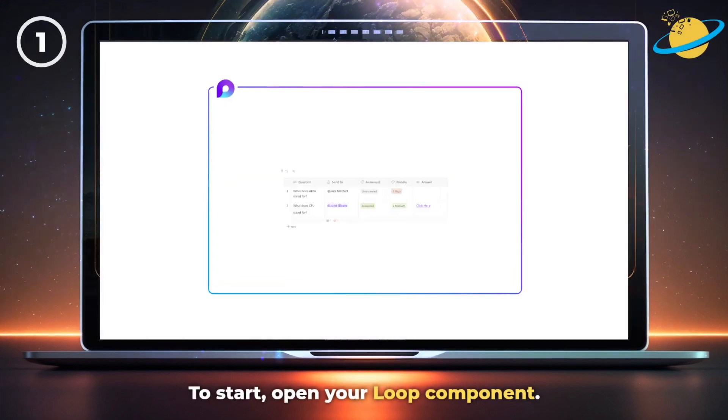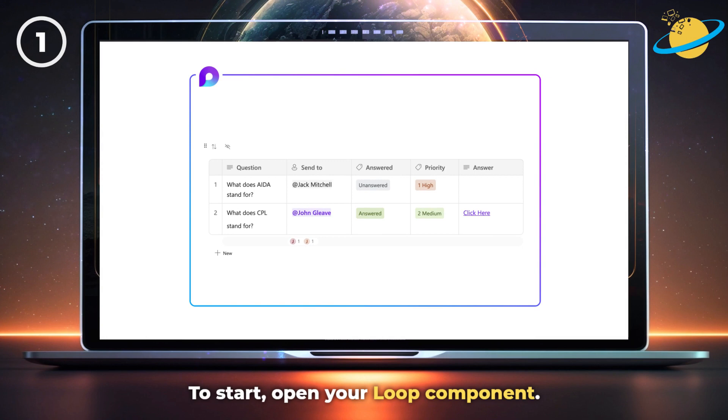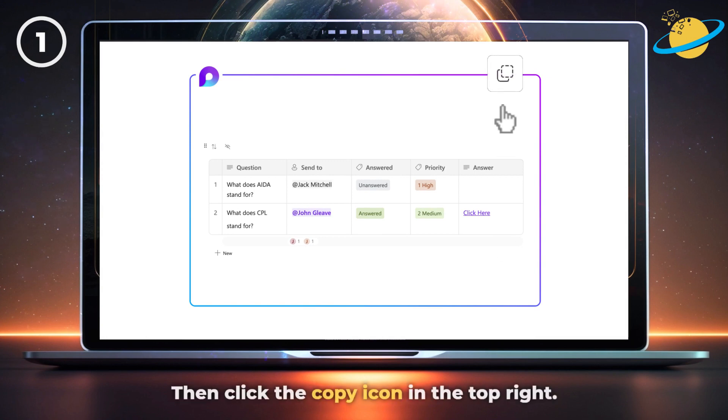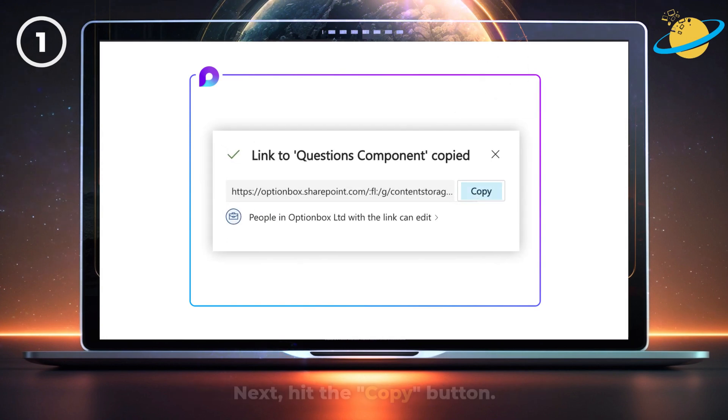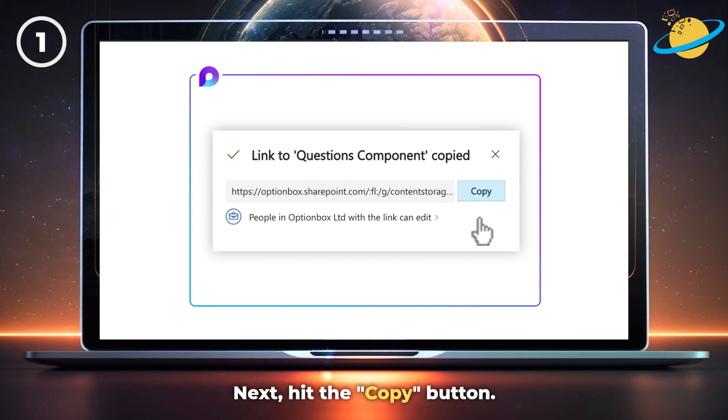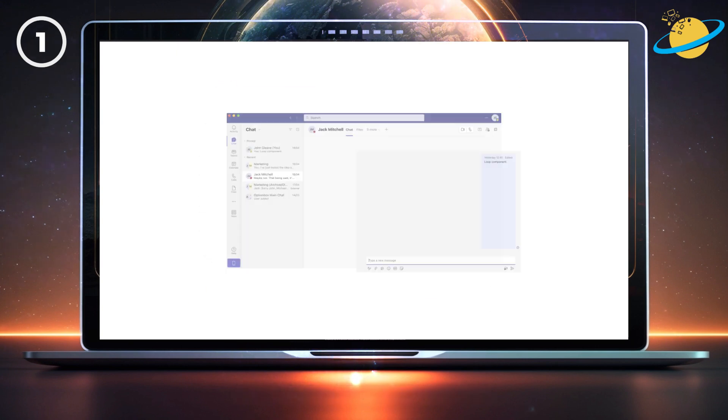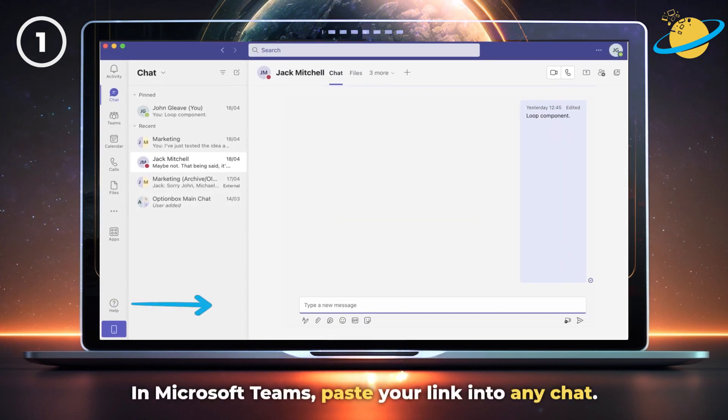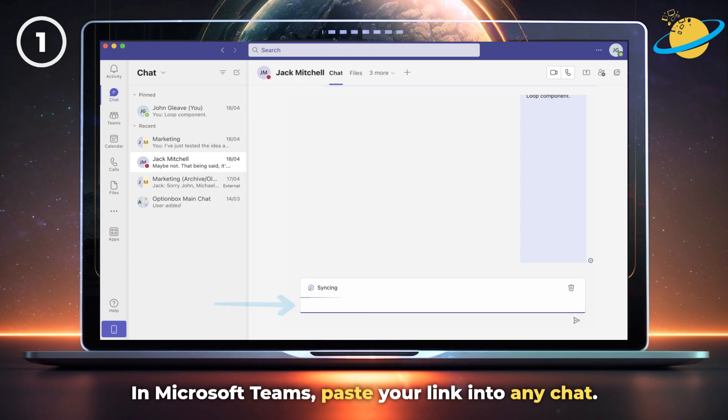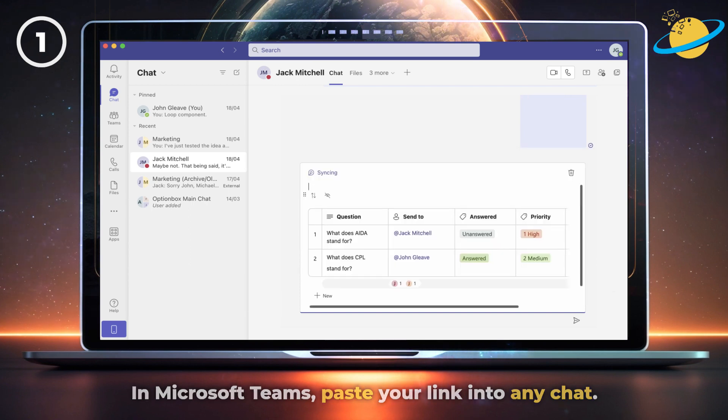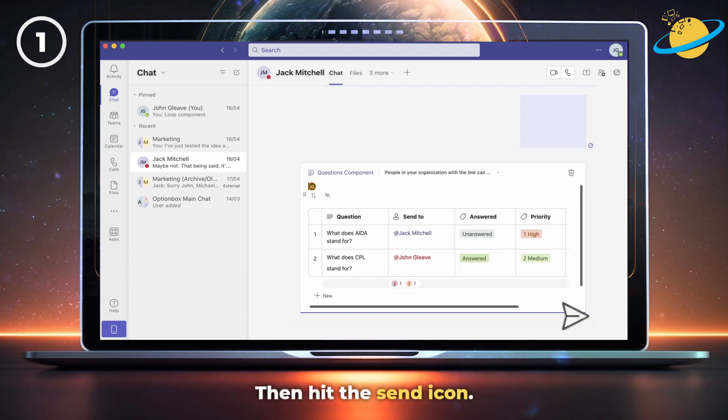To start, open your Loop component. Then click the copy icon in the top right. Next, hit the copy button to ensure the link has been copied. Now head over to Microsoft Teams and paste your link into the message box of any chat. Then hit the send icon.